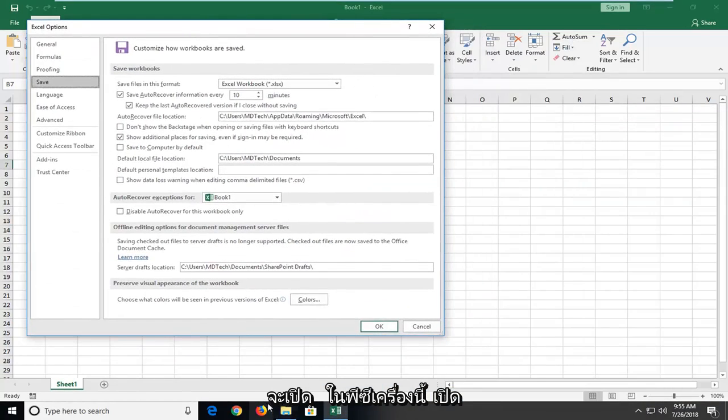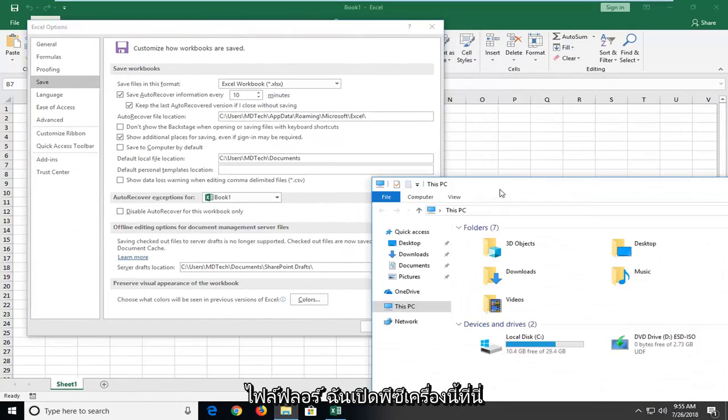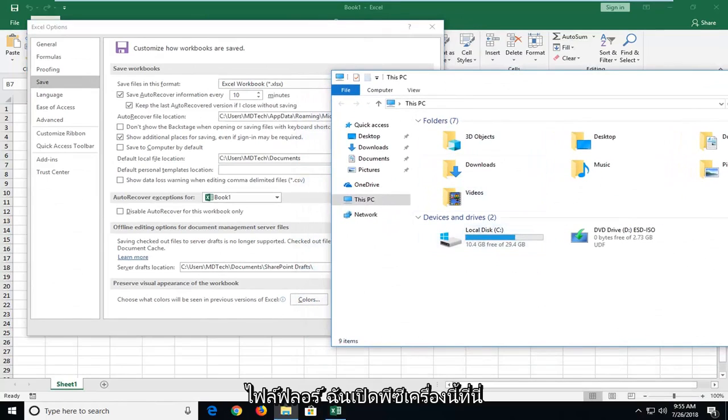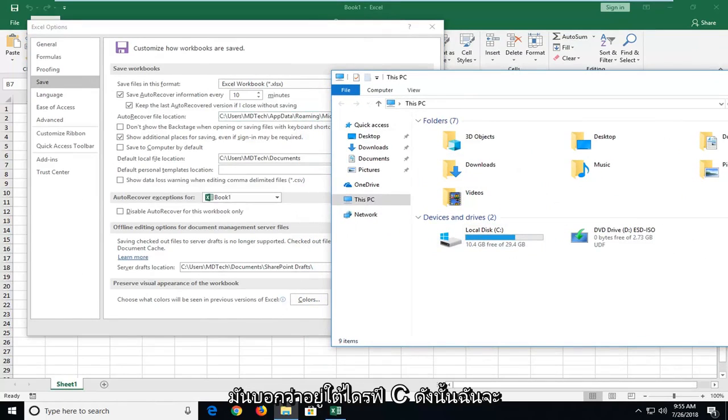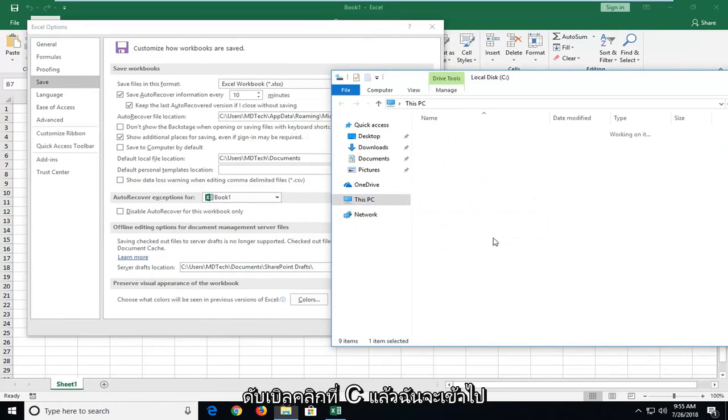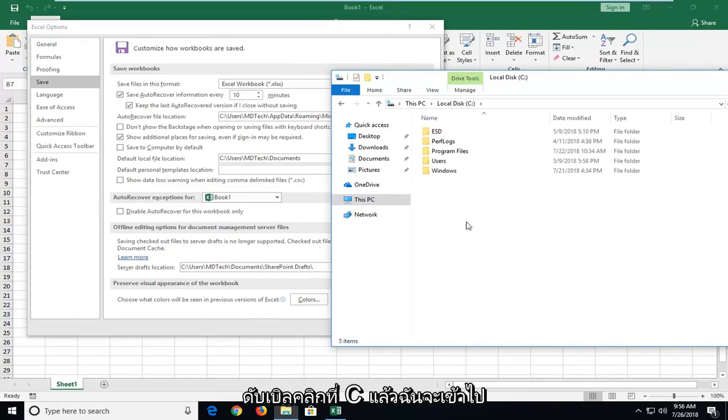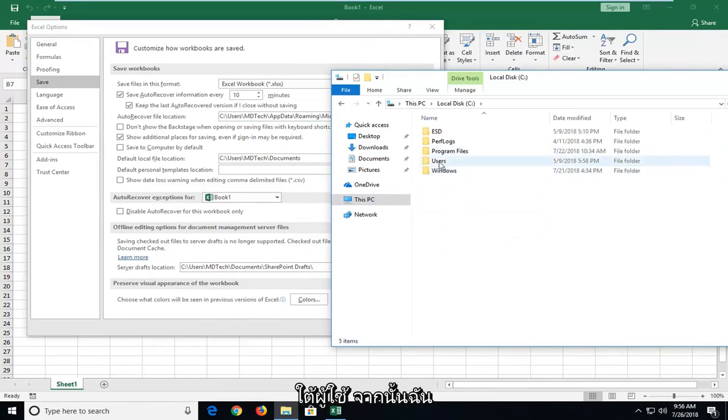Open up file explorer. I've got this PC open here. It says it's under the C drive, so I'm going to double click on C, then I'm going to go underneath users.